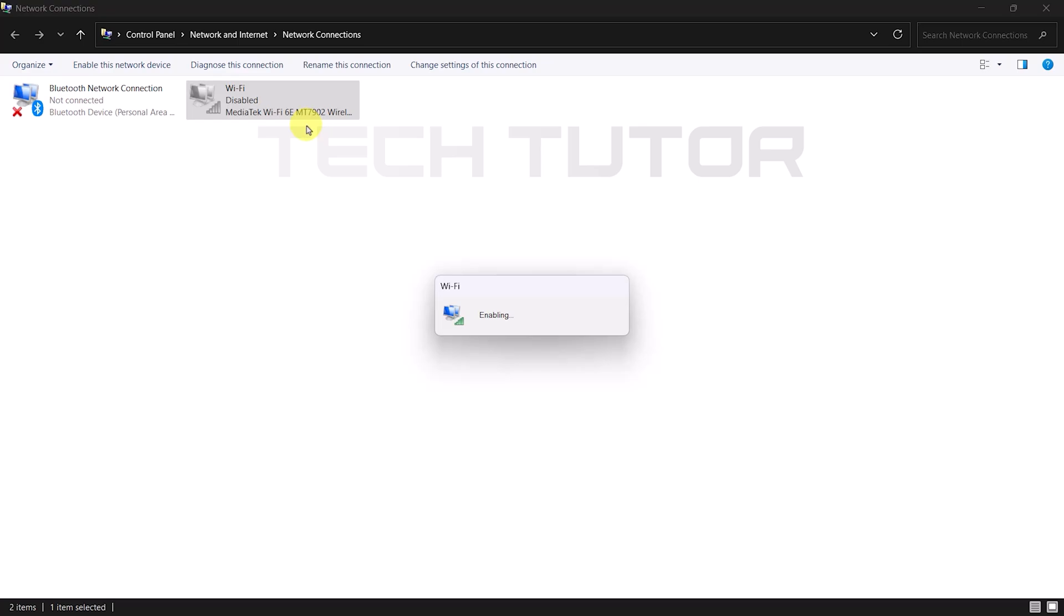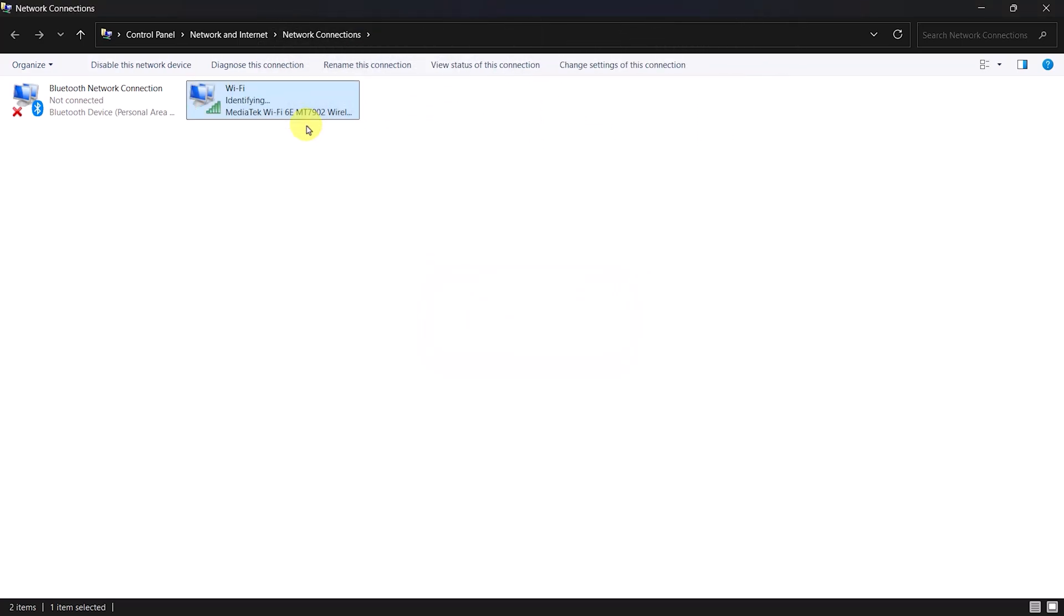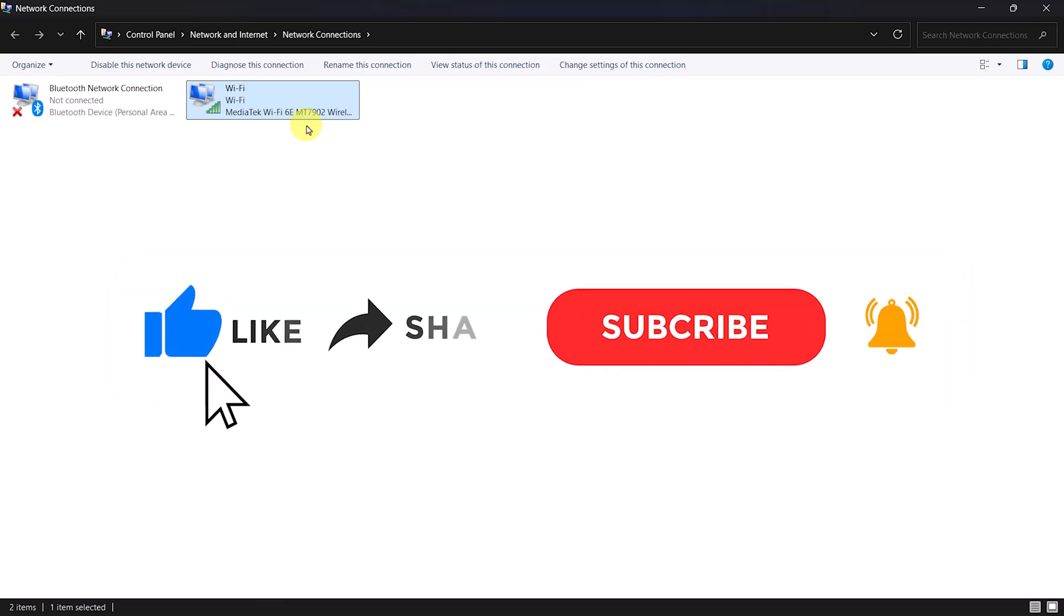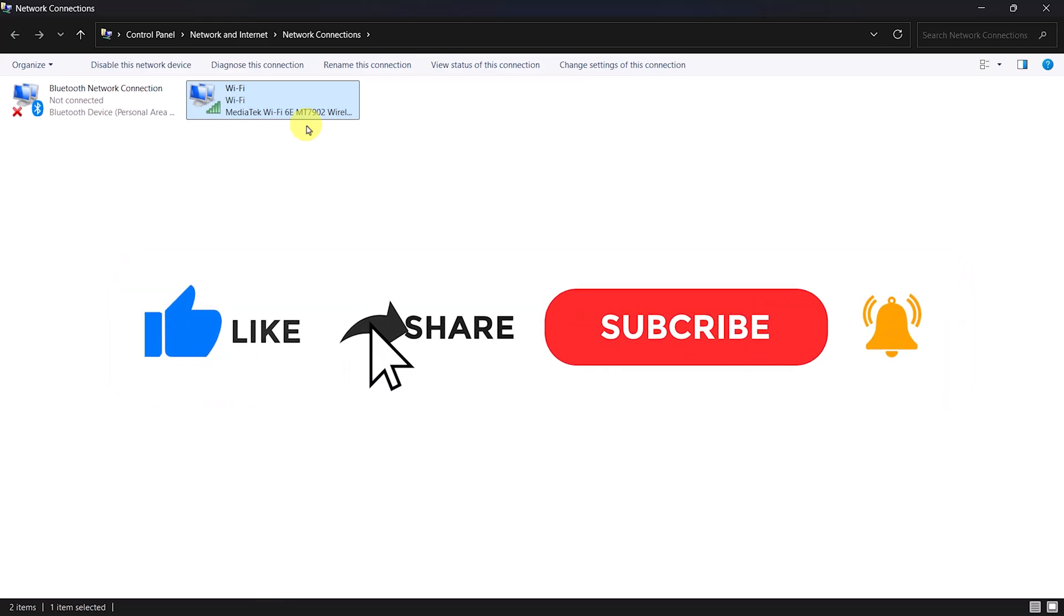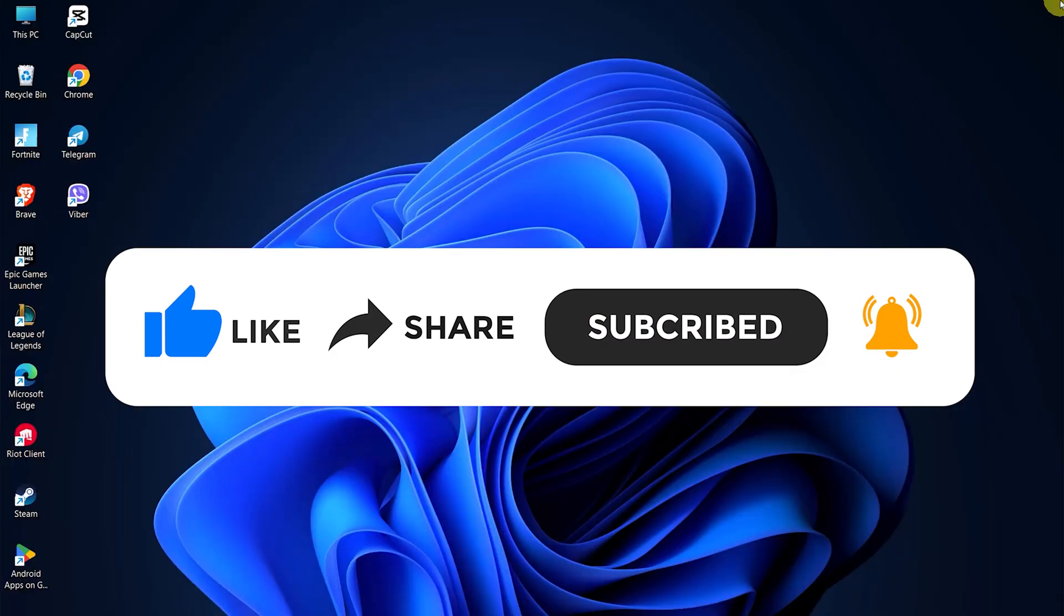So that wraps up this tutorial. If you have any questions about this whole process, please let me know in the comments section below. And if this video helped you out, please give it a big thumbs up and subscribe to this channel for more tutorial videos like this one. Thank you so much for watching, and have a good day.